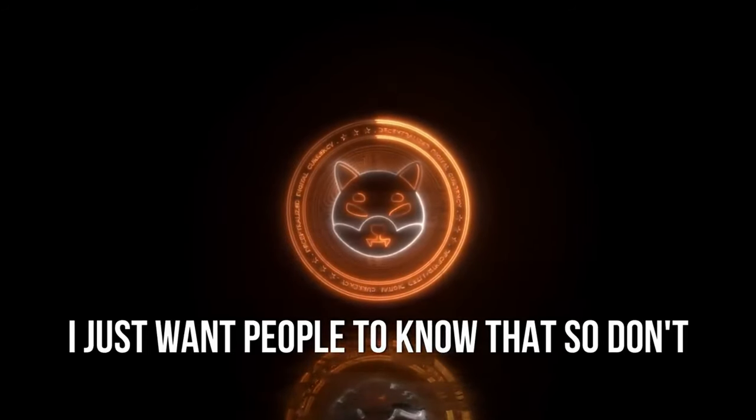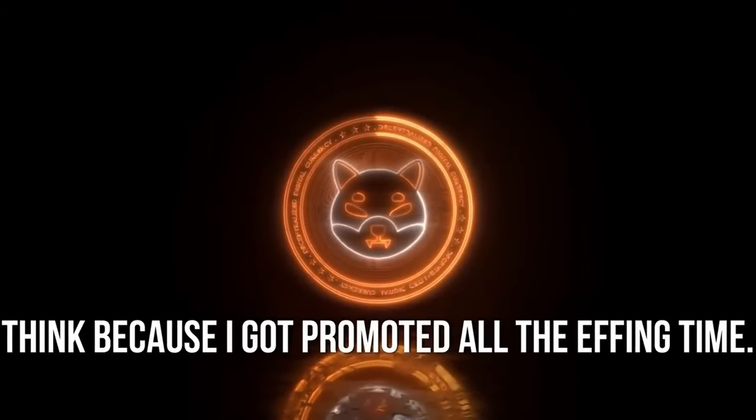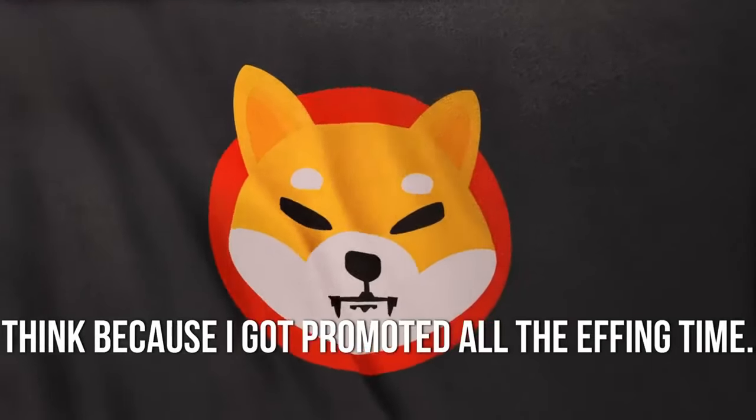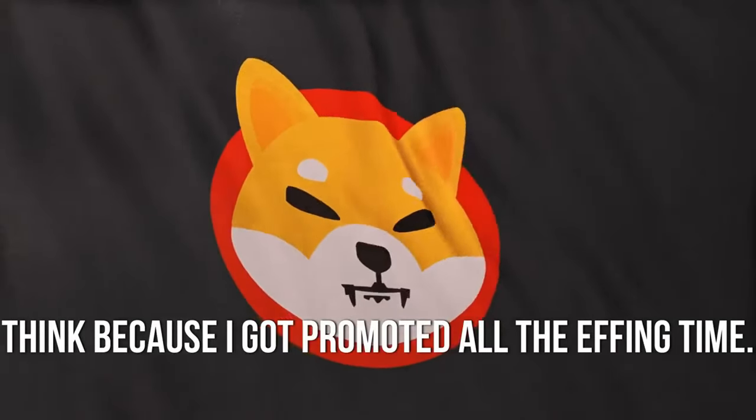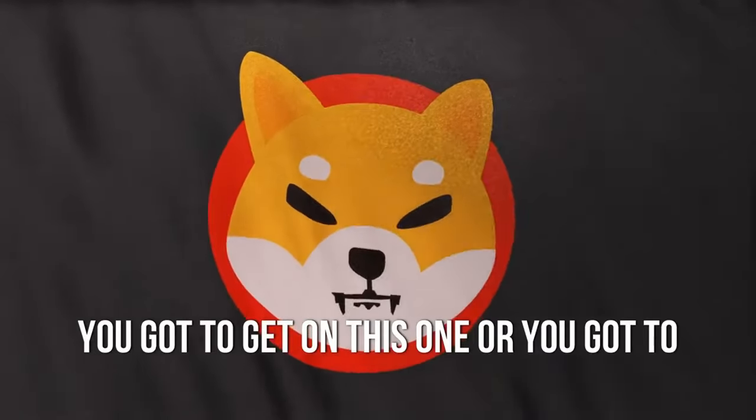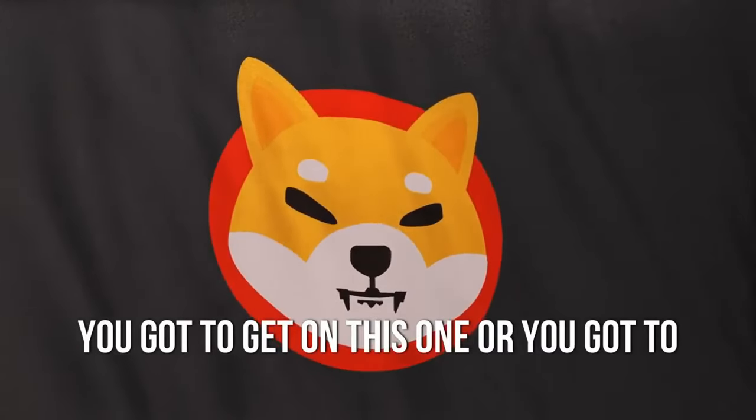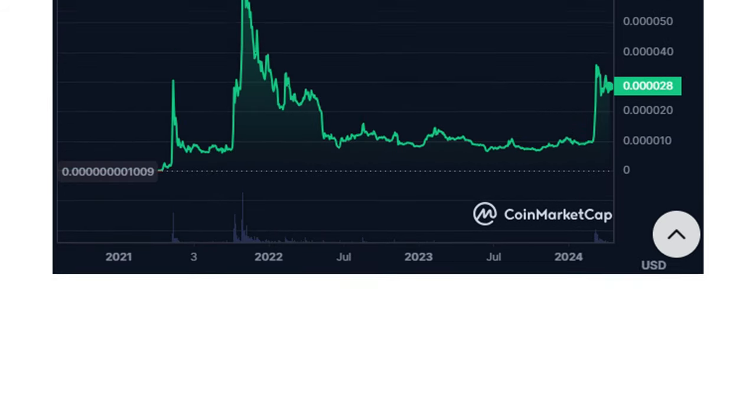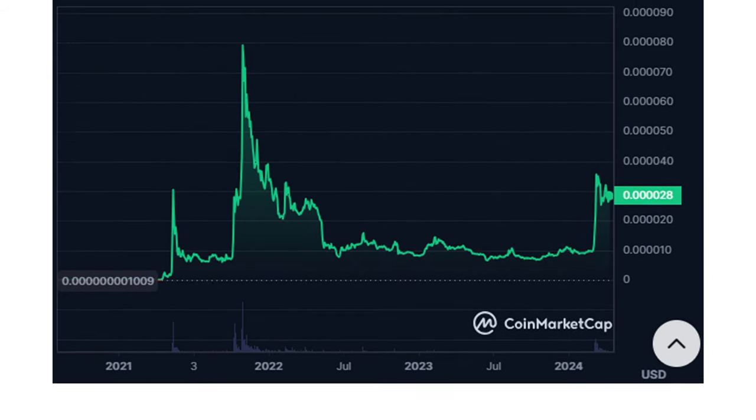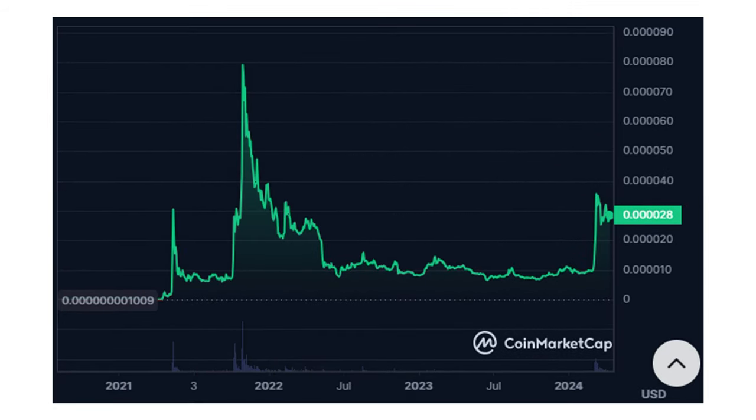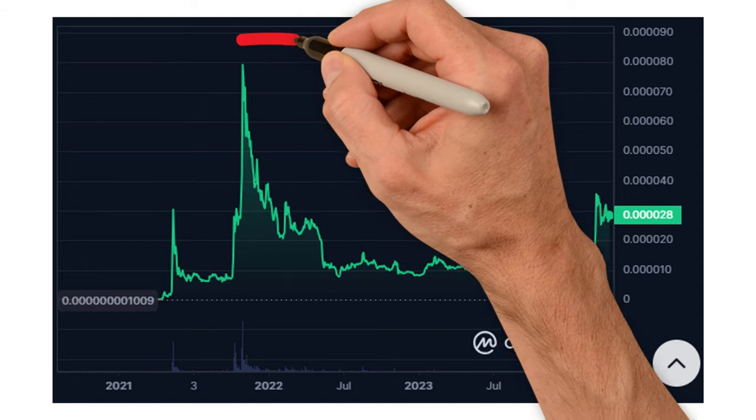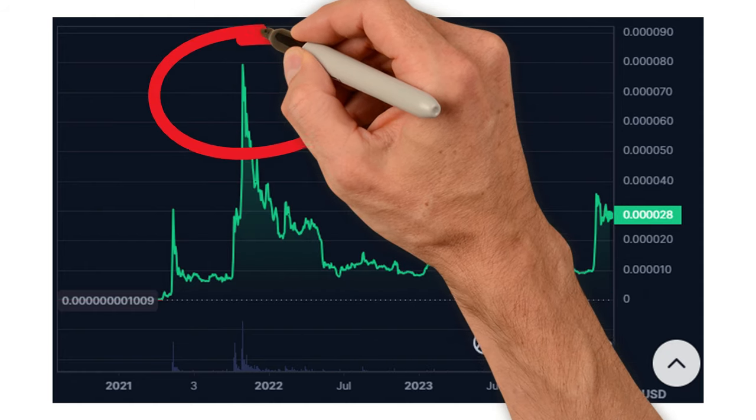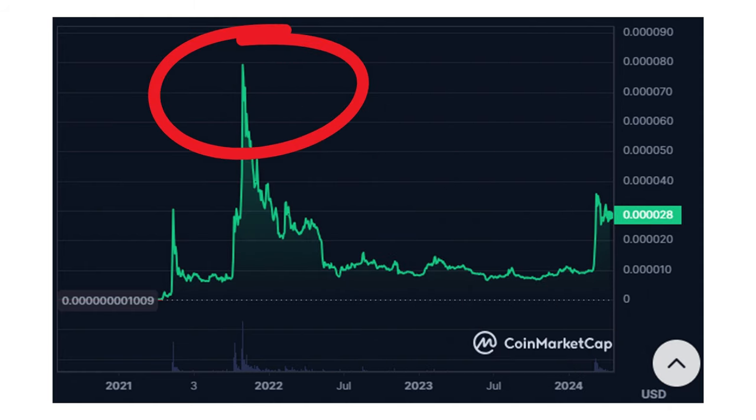I just want people to know, don't think because I get promoted all the time, you gotta get on this one. The highest Shiba Inu meme coin has ever reached is 0.00008845.